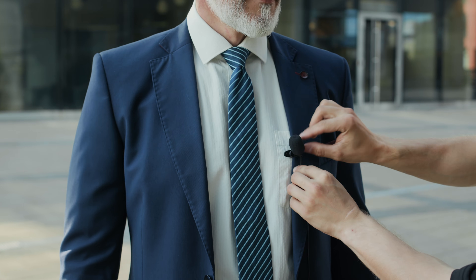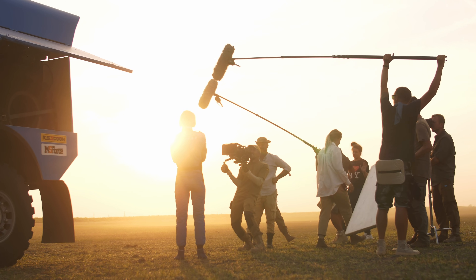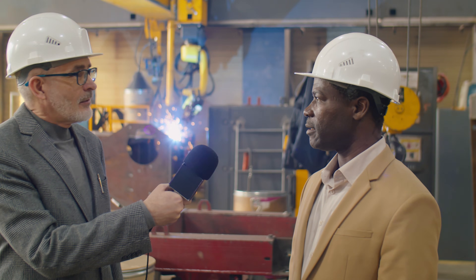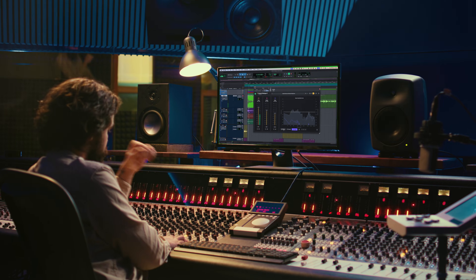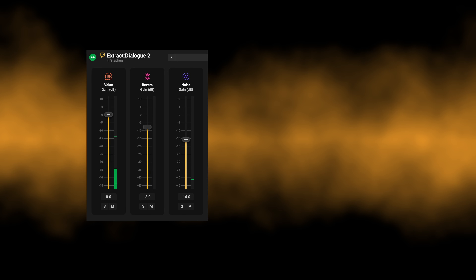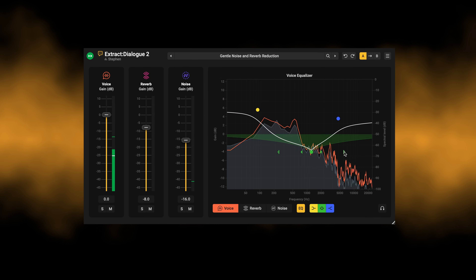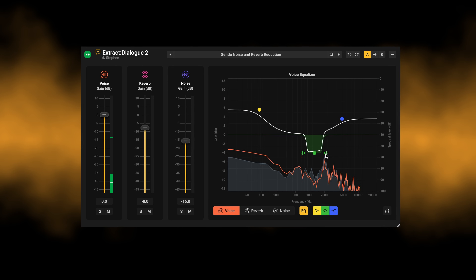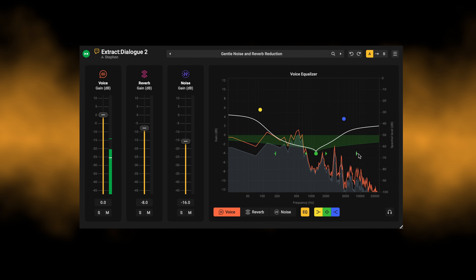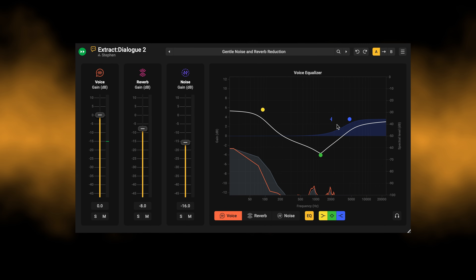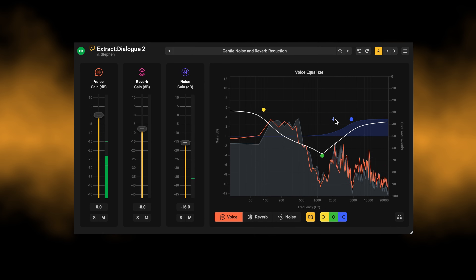In a growing market, Extract Dialog 2 sets a new standard. Created in consultation with professionals at every stage, to focus on the problems that slow real editors and mixers down. Speed when you need it. Precision when the scene demands more. Extract Dialog 2 — clean dialogue, shaped by audio professionals.